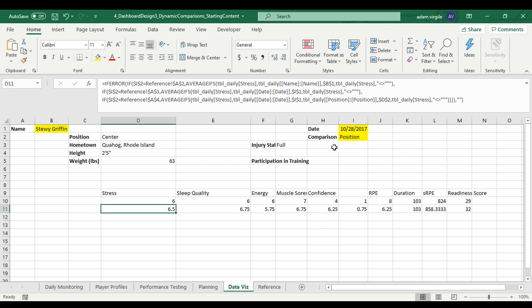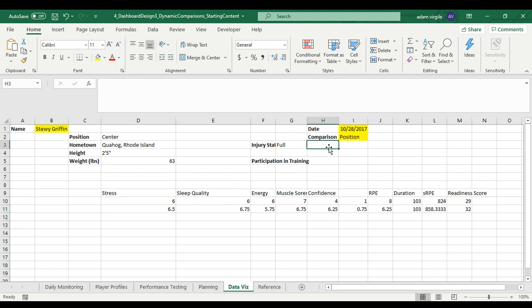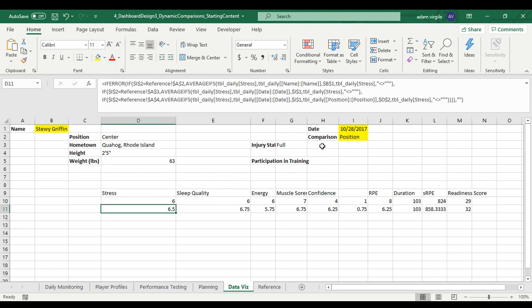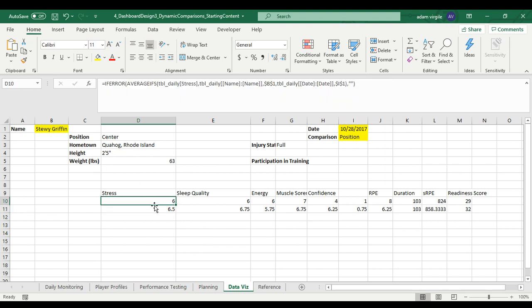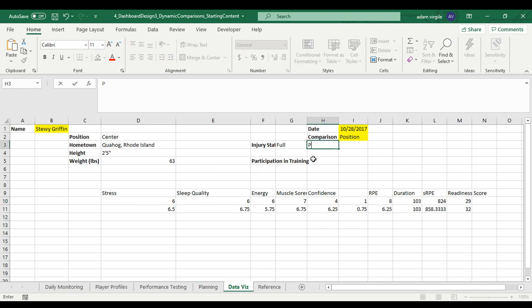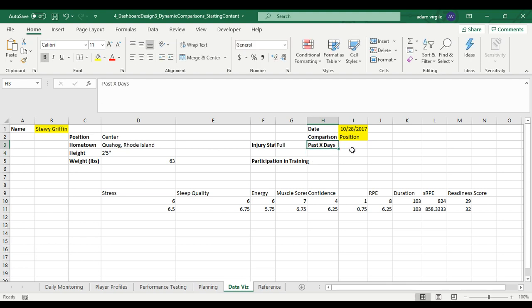One thing I like to do — and I didn't want to do this in the first video — is have the option to aggregate information by a specified number of days that may not be the entire year or just one date. For example, what if we wanted to compare Stewie Griffin's value to his average over the past seven days? We don't currently have a way to do that, but we can fix that. We're going to create another filter called 'past X days', which I did in the ultimate team dashboard video series.